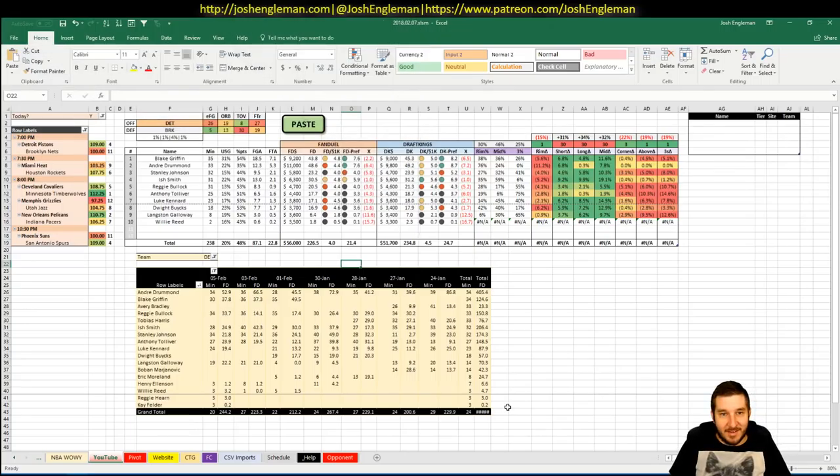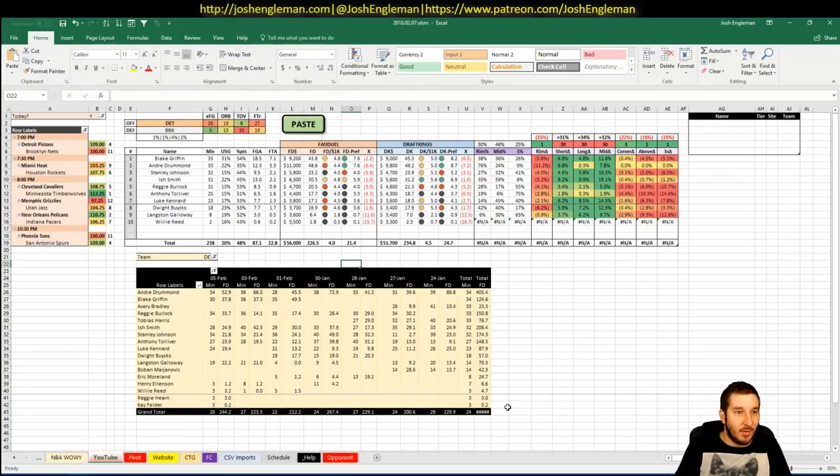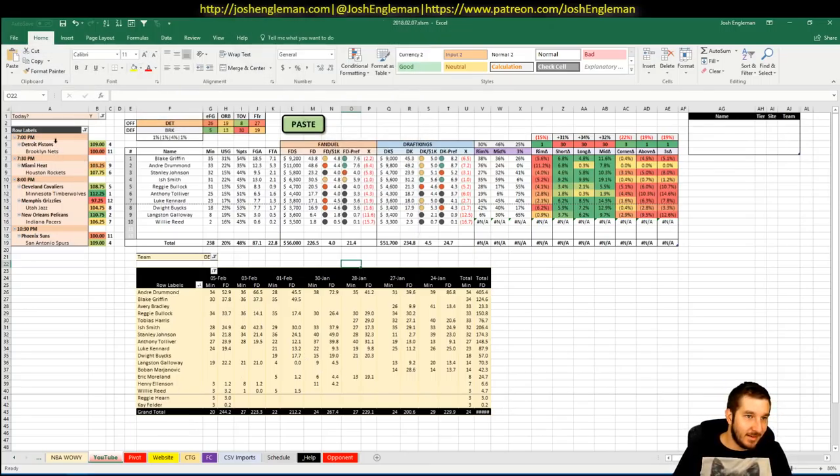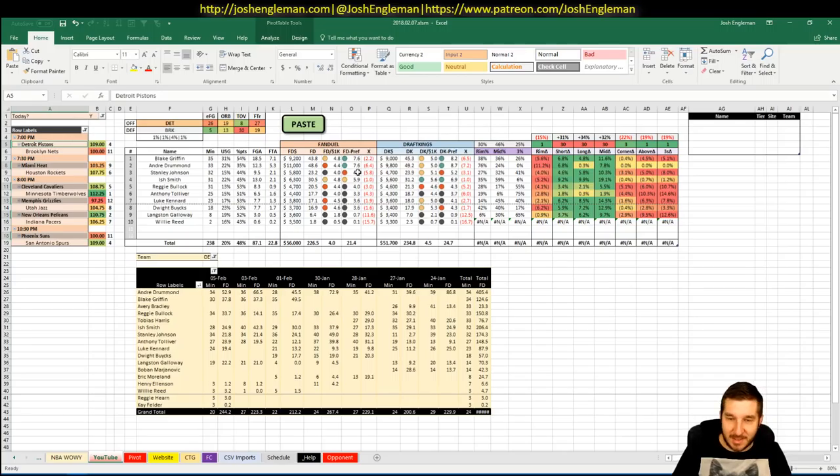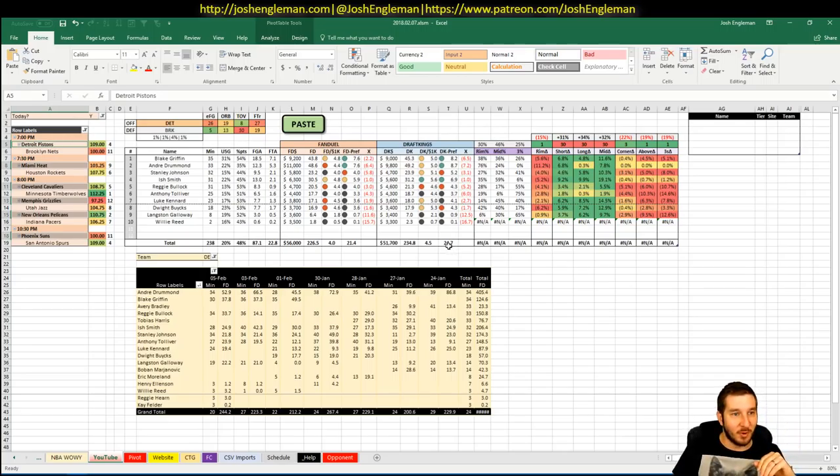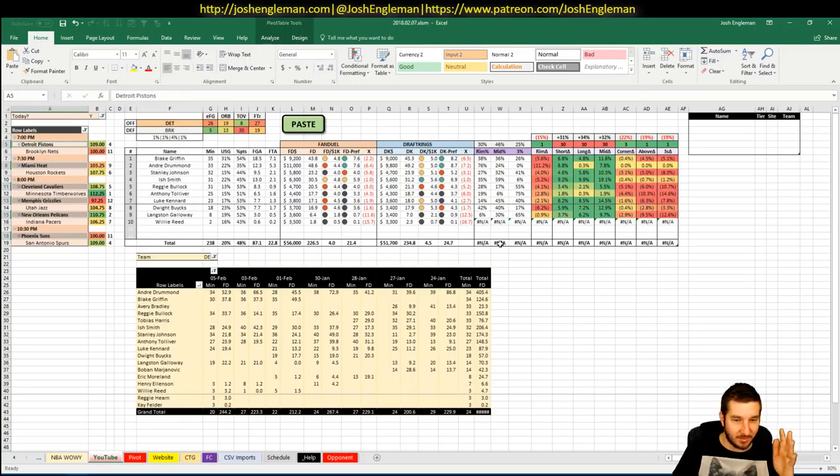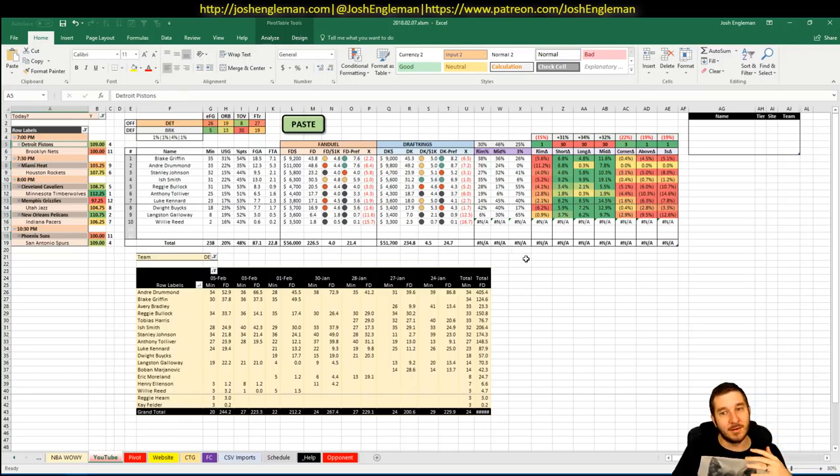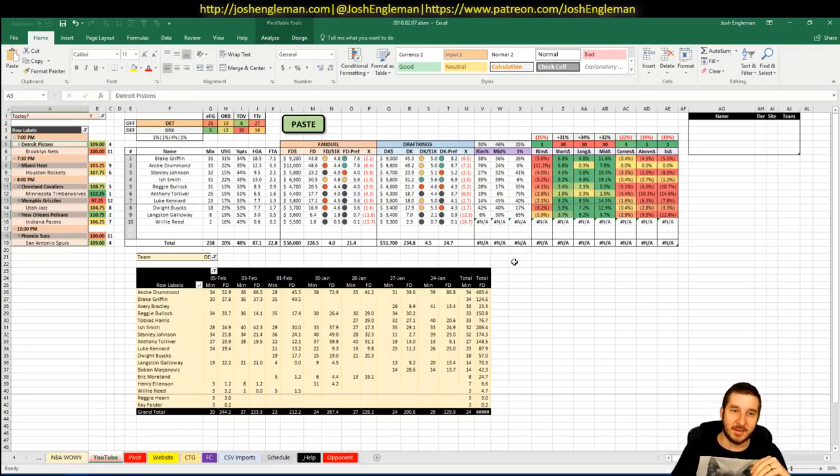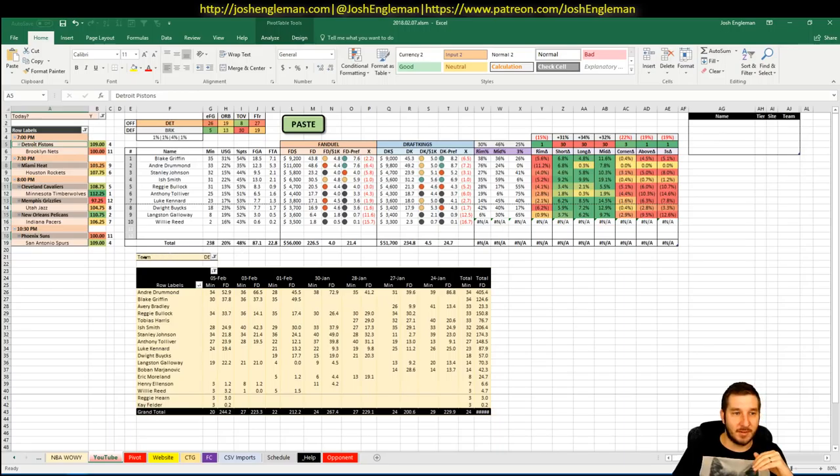What is going on everybody? It is February 7th. We have a Wednesday slate, perfect size, six games. That's what I prefer the most. It's the perfect balance of value comes out, having to tweak things to make it fit, so I'm happy about that.